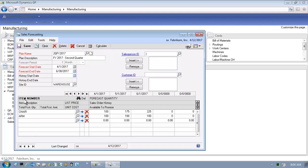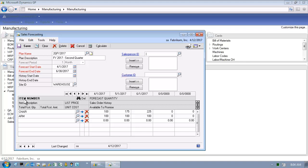The item number level forecast provided by Microsoft Dynamics GP 2013 is significant in that it provides the place to put in independent demand for our manufacturing planning and control systems. I can have multiple forecasts—by salesperson, by customer, or by region. The idea is I can take these smaller forecasts and roll them up.